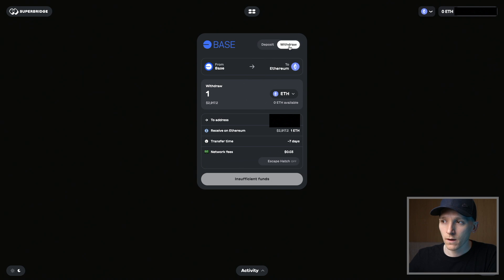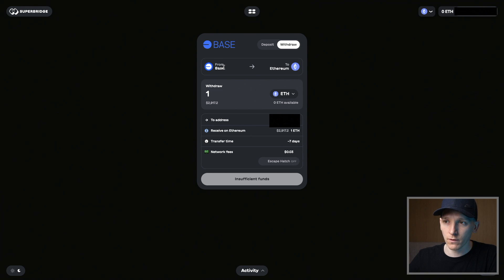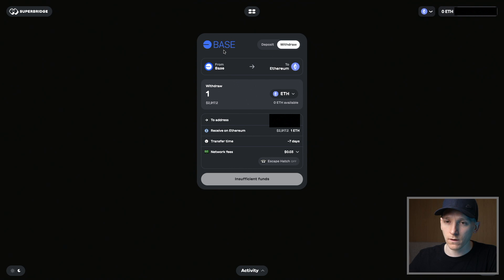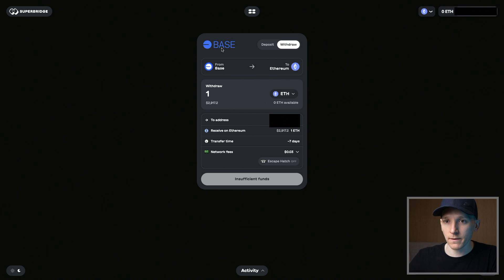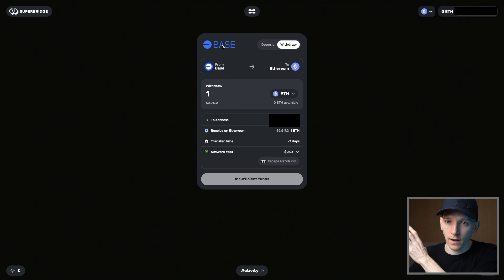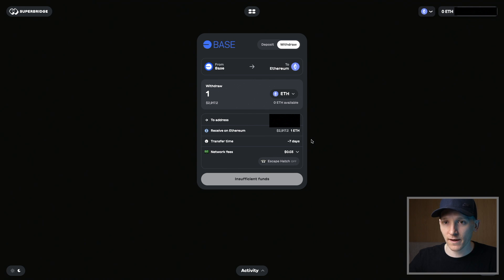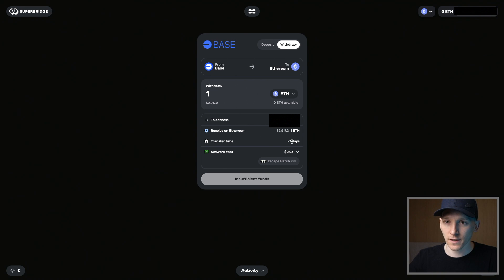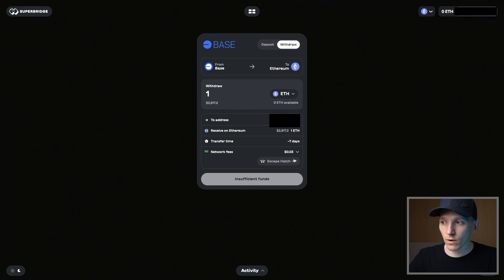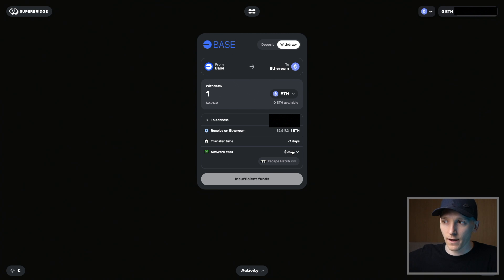Now if you press withdraw, of course, that takes it from the layer two back to Ethereum. Because we're using Base right here as an example, it's using the optimism stack. These are optimistic rollups. That means essentially that if you want to take assets from the layer two back to the Ethereum mainnet, it's going to take seven days. It takes seven days to clear and settle to make sure that that transaction actually goes through. So if you're bridging back, it's going to take a lot of time. You can see the network fee is very low because you're sending the assets from the layer two back to Ethereum. So that's going to take seven days.